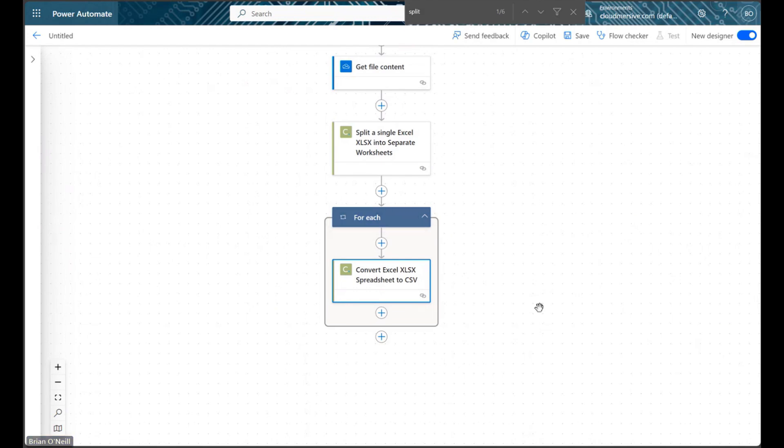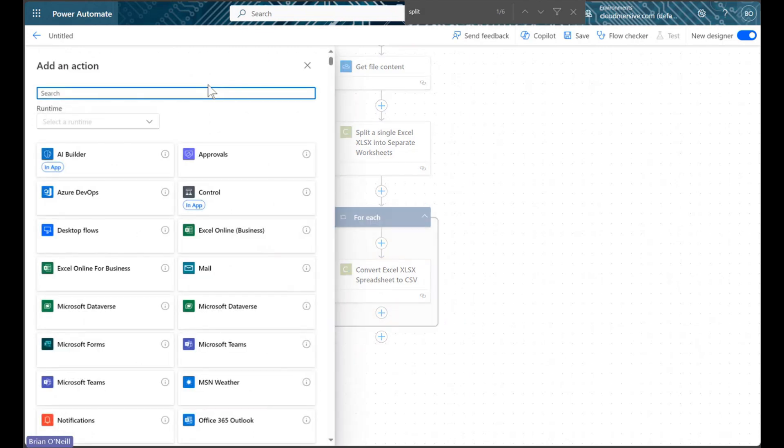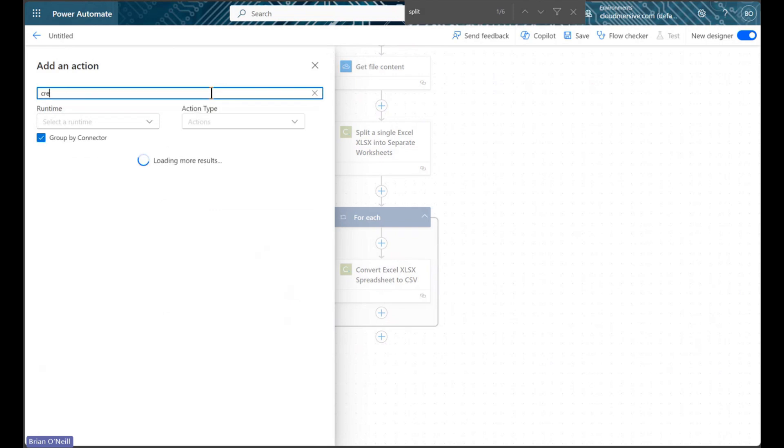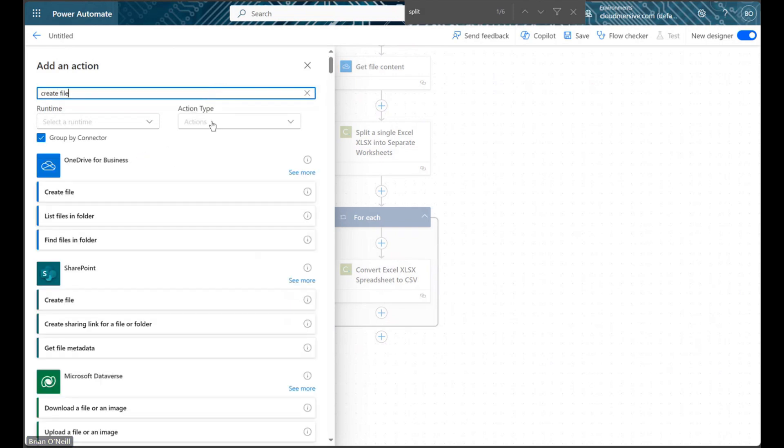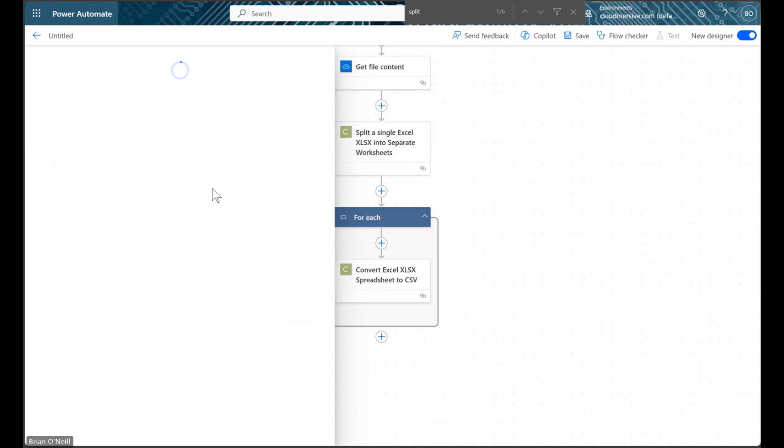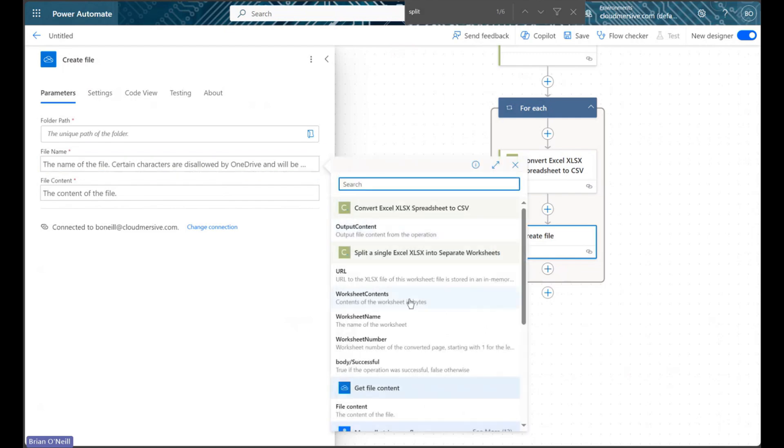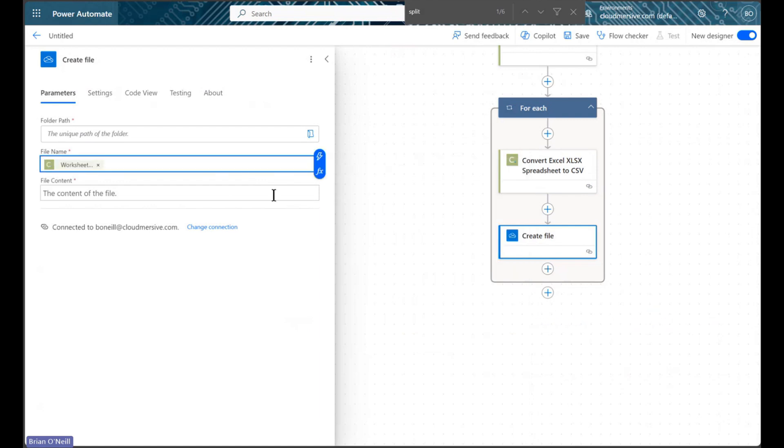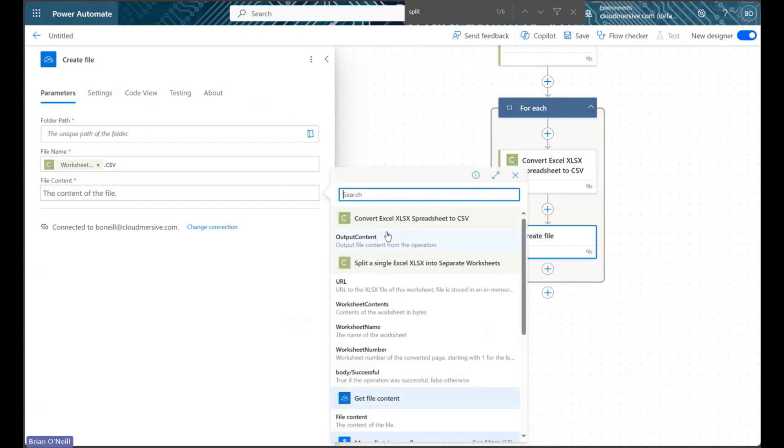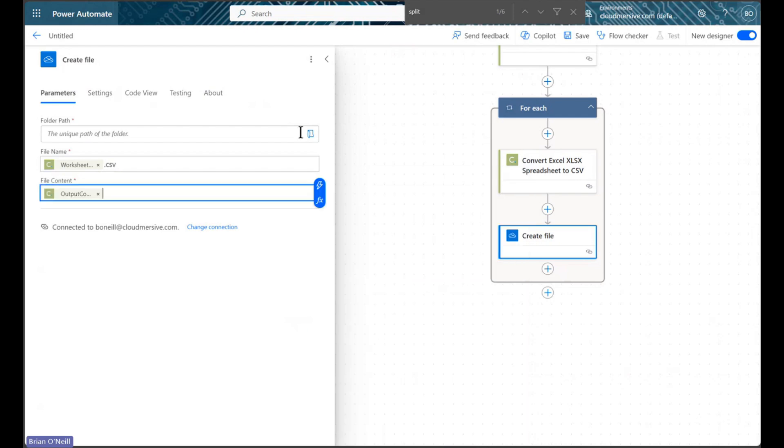Within the foreach control, we can add a final action to create our CSV files. When we name our CSV files, we can retain our original worksheet names for each file we create by selecting the appropriate dynamic content from our split worksheet action. We can then select CSV file bytes for each new file using output from our Excel to CSV conversion action.